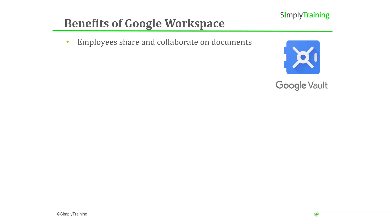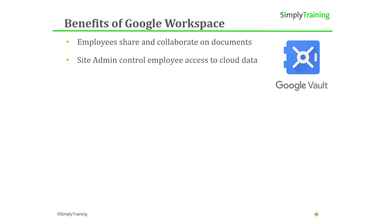Using a business account, Google Workspace lets employees share and collaborate on documents with coworkers, and allows site administrators designated by your company to control employee access to the Workspace.